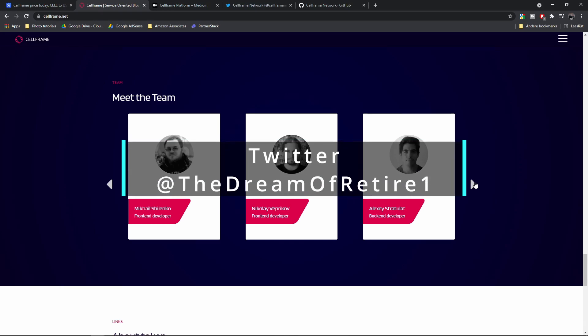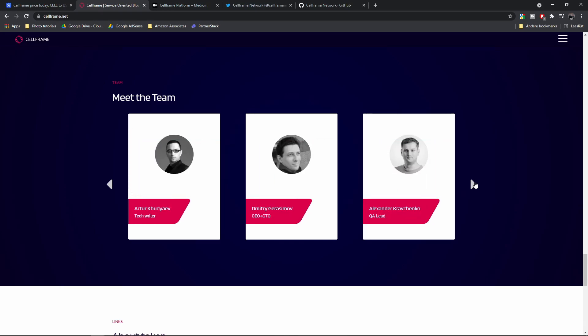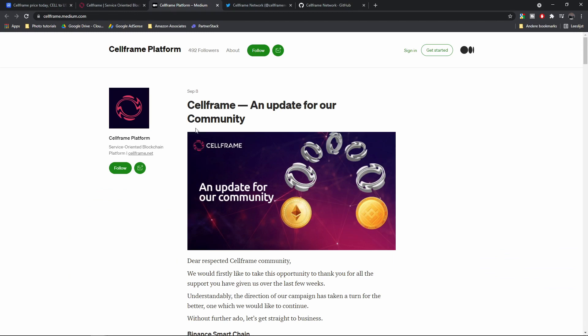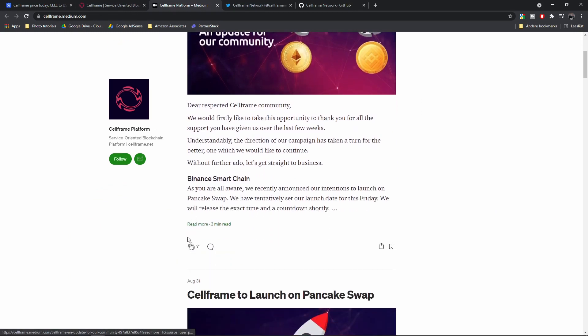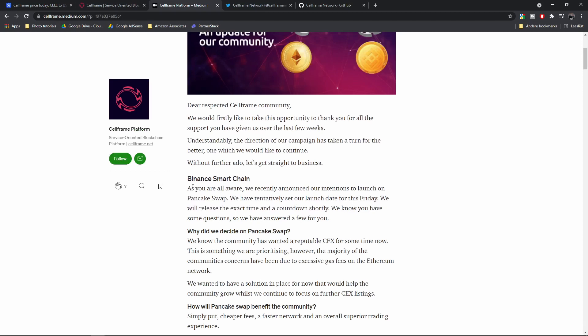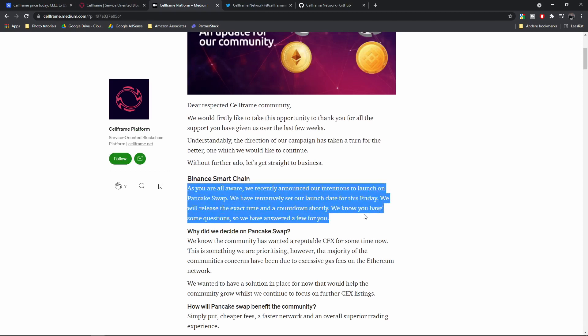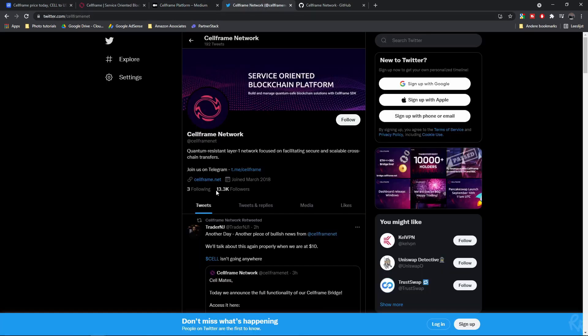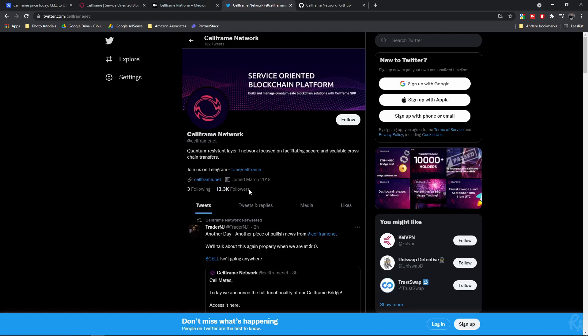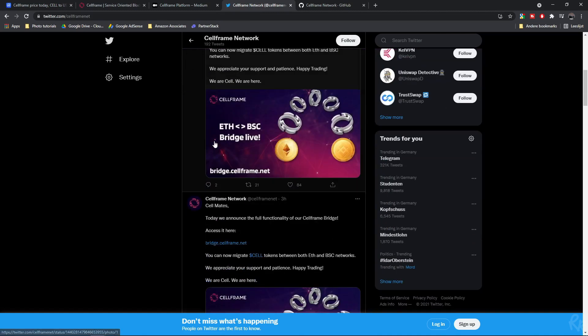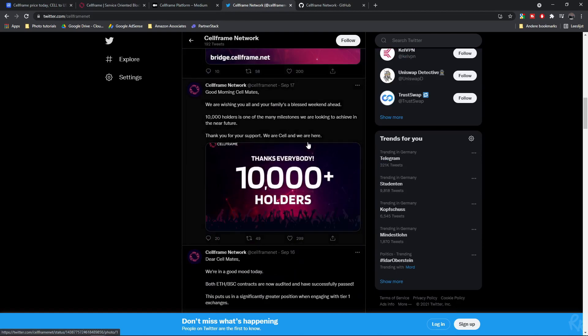Looking at their website, all team members have profiles that can be found on LinkedIn. The Medium website has frequent updates, with the latest one being from September 8th, with a message saying that they'd be launched on the Binance Smart Chain — which has already happened, so a new update on that might be expected. They're active on Twitter with over 13,000 followers, and the latest tweet was from September 17th celebrating 10,000 holders. Their Telegram group is a little shy of 8,000 members and very active. They are on GitHub as well with 18 repositories, and their coding language is C.